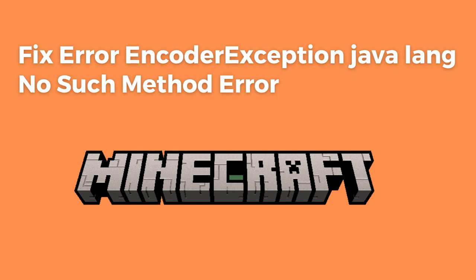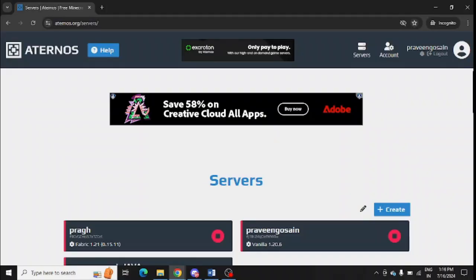Are you getting this error message in Minecraft for Aternos server? If yes, then watch this video till the end because I am going to give you the best solution. First of all, you need to go to your Aternos account.